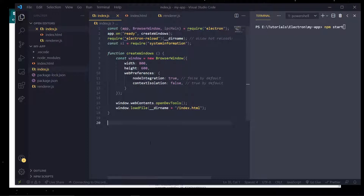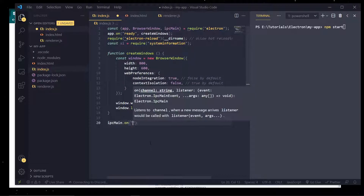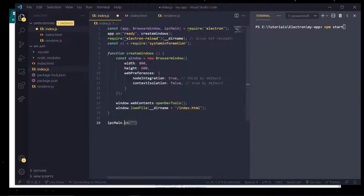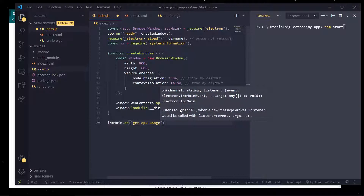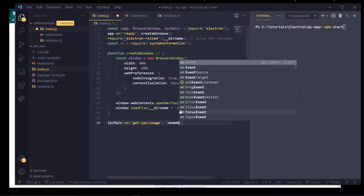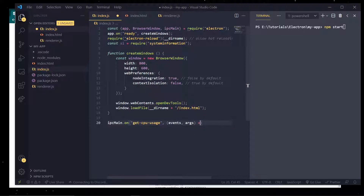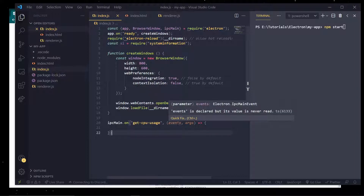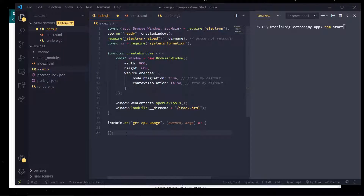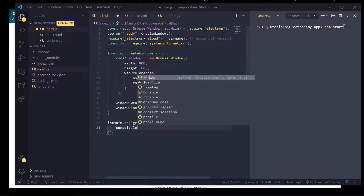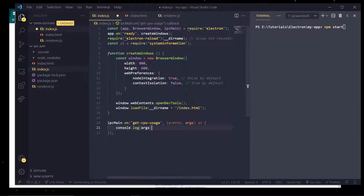In the main process we're also going to require ipcMain. This is a module that comes with Electron that allows us to listen for messages between processes. The first parameter of ipcMain.on is the channel — we're going to listen to a channel called 'get-cpu-usage'. We also have access to the event and the arguments. The event is how we can reply back to the sender, and the arguments are anything passed in from the render process.